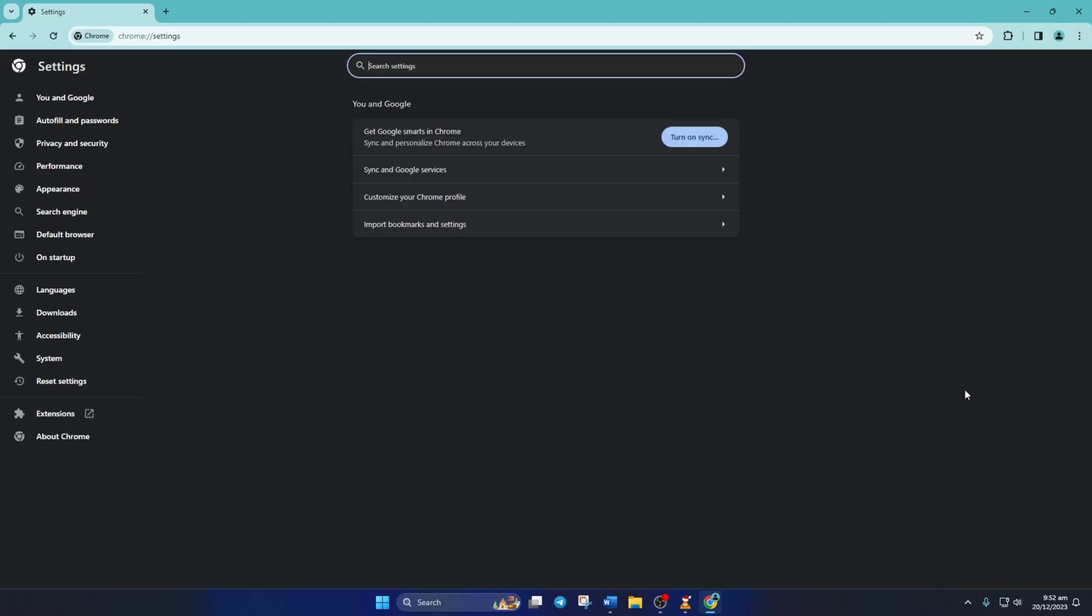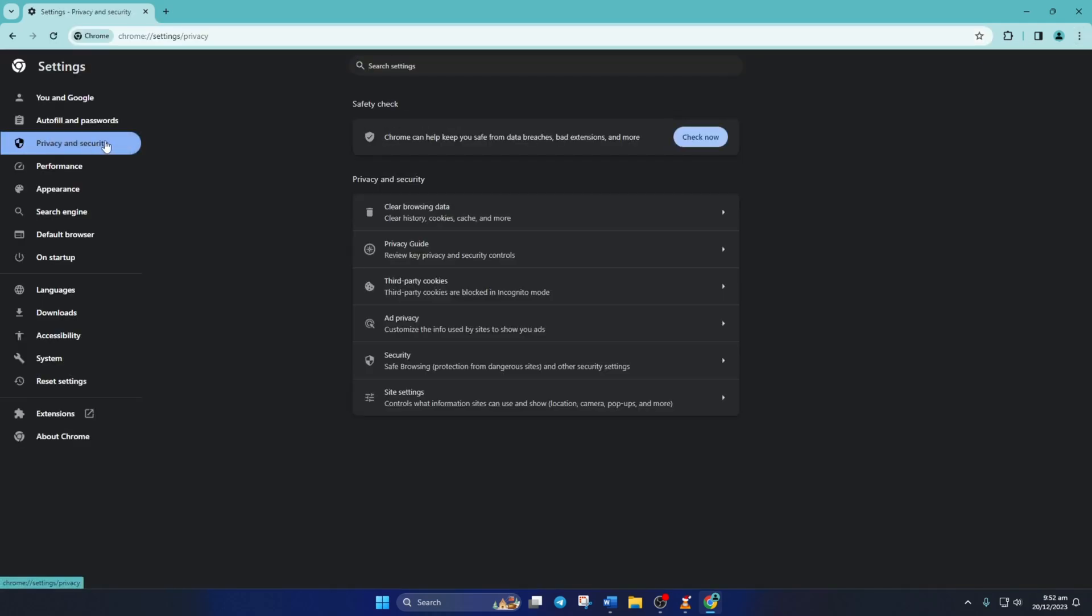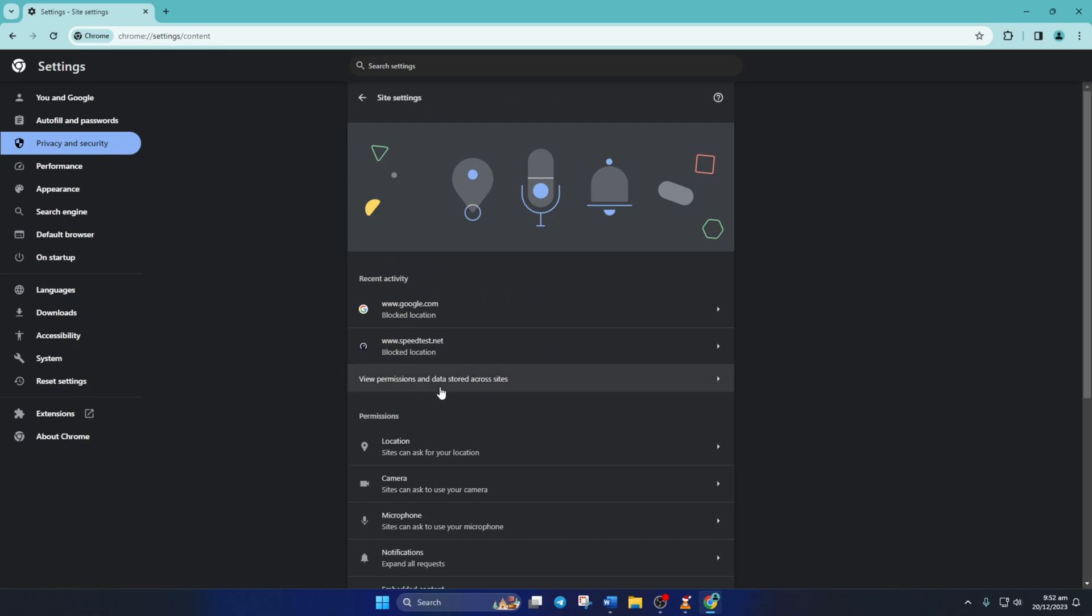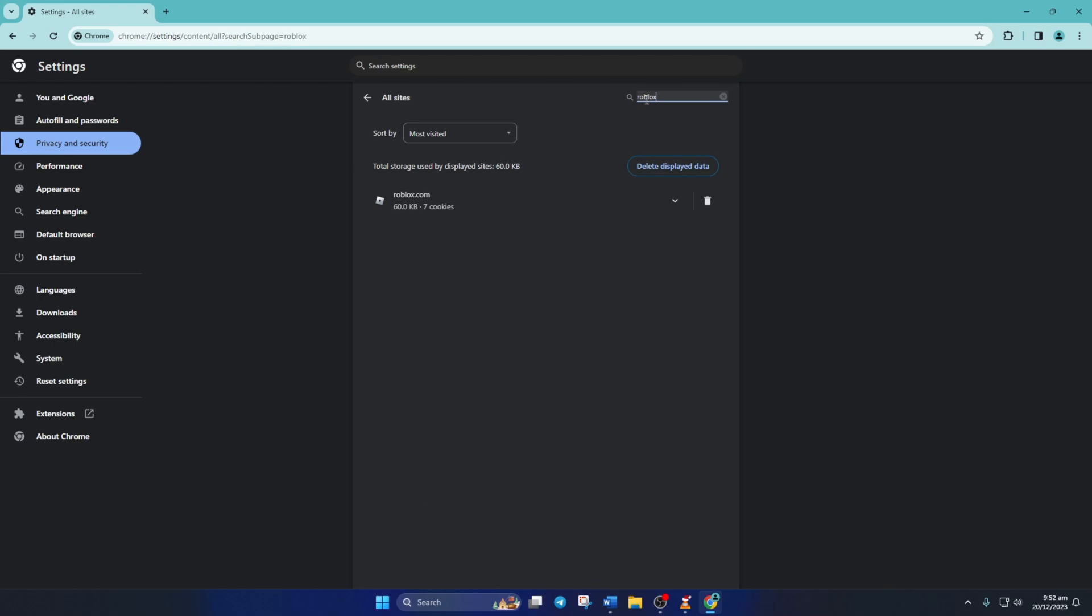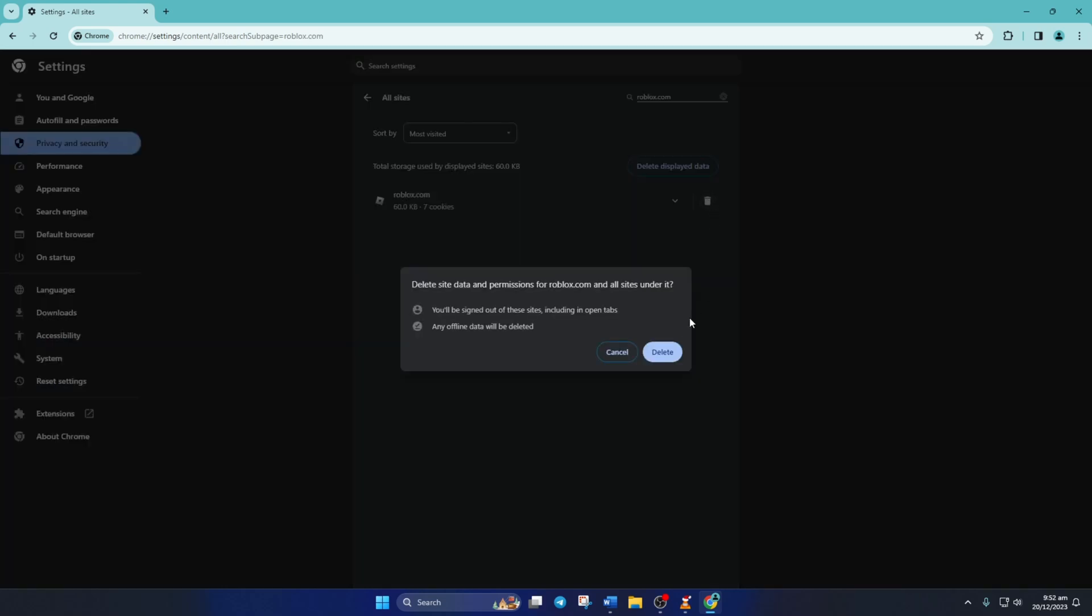Then, click on Privacy and Security, then on Site Settings. Now, click on View Permissions and Data Stored Across Sites. In this search box, type roblox.com. Now, hit that trash icon and select Delete from this popup.